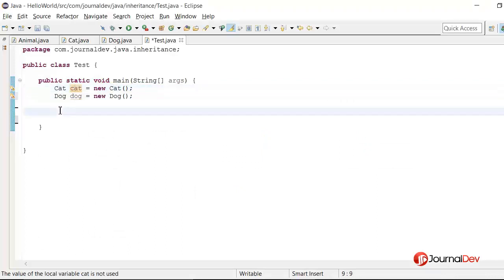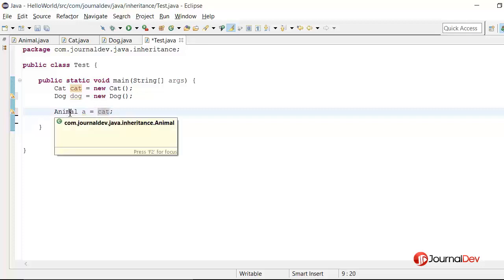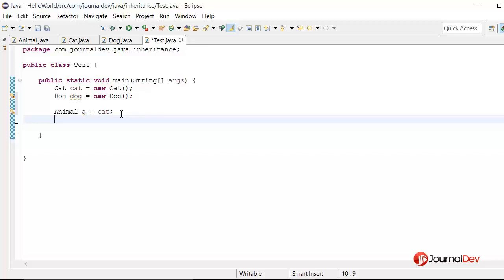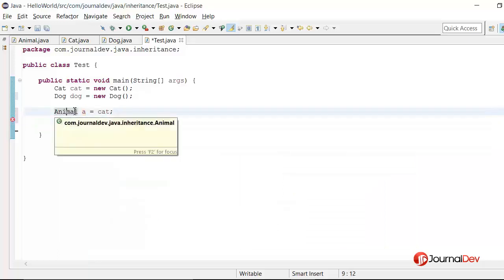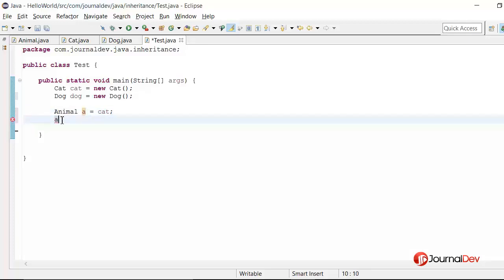Here we have two objects: one for cat and one for dog. If I say animal a is equal to cat, you can see that the compiler totally accepts it, because cat is an animal. Here we are assigning a subclass object to a superclass variable — this is upcasting. Now if I say a dot, you can see that it is not able to access the cat object's methods, because it is treating a as of type animal, and in animal there is no method do meow or do bark. That's why it is not allowing access to methods or variables of cat.